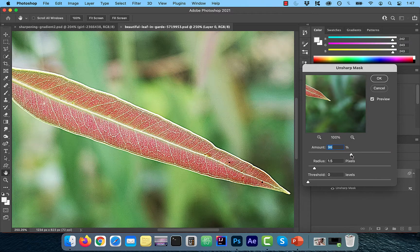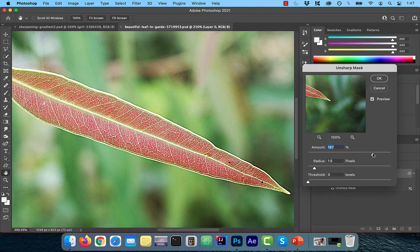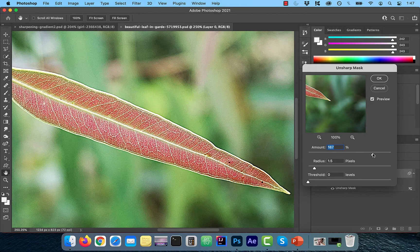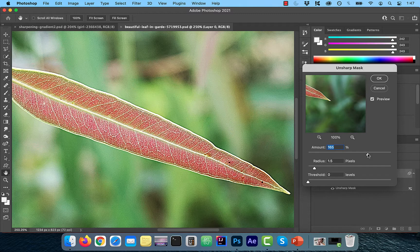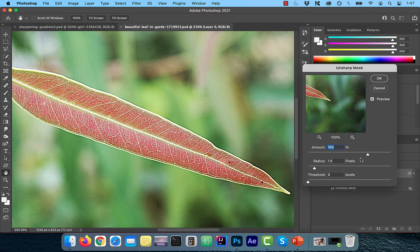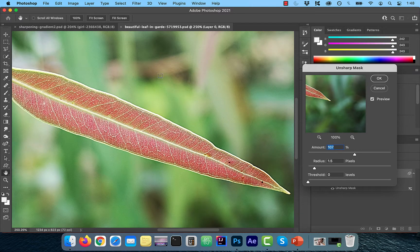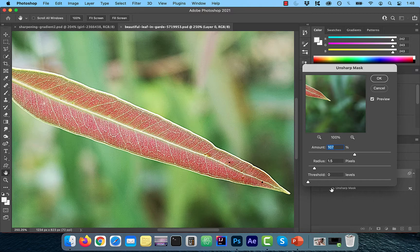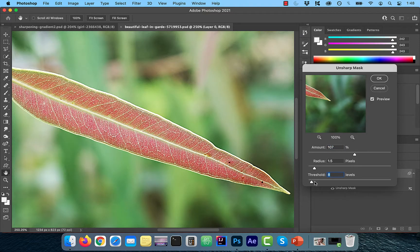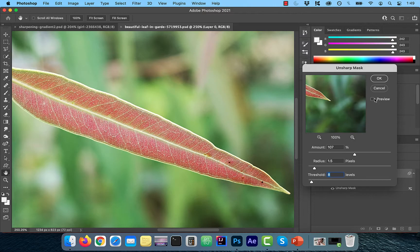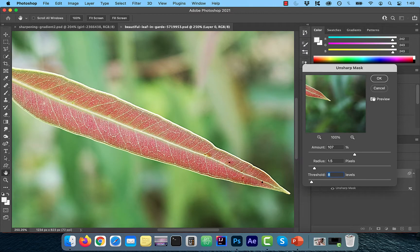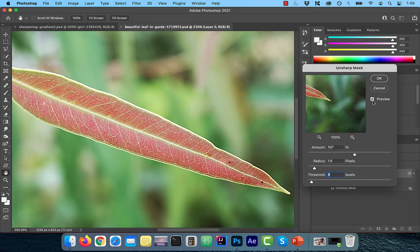Now I can go back to my Amount slider and adjust it until I get the desired intensity of the contrast. When I turn the preview on and off, I can see a little bit of the blurred background being affected by the sharpness. So I'm going to add a threshold of 8 levels, which will prevent that from happening.